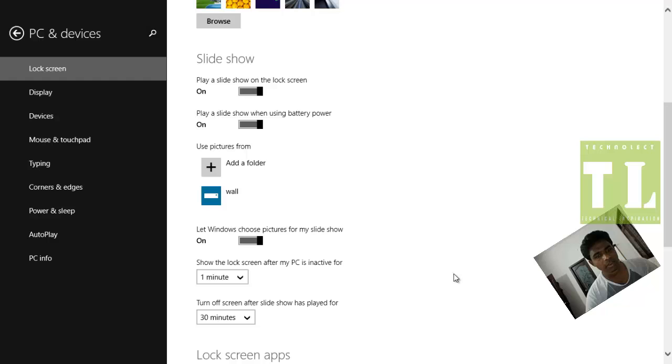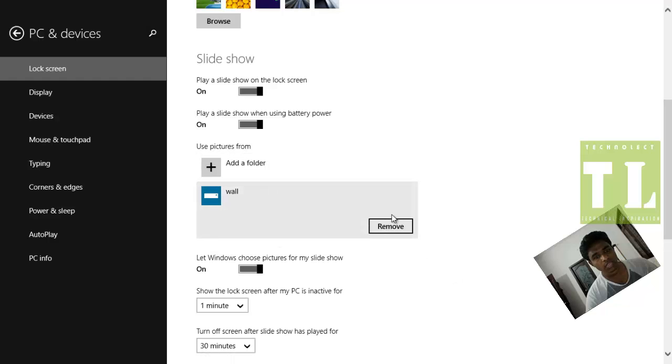That's it. The folder will be automatically added. If you click on this, you can even remove this folder.